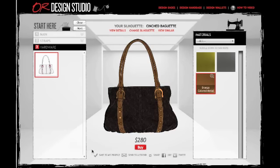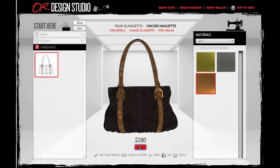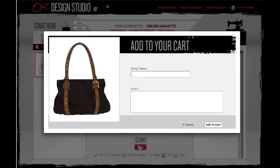When you've finalized your design, you can either save it to your profile to show friends in the Open Runway community, share it through email, Facebook, and Twitter, or buy your custom creation. I know I'm going to love this bag, so I'm going to buy it right now.